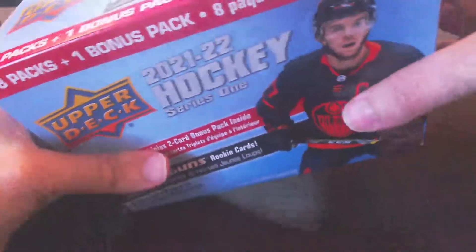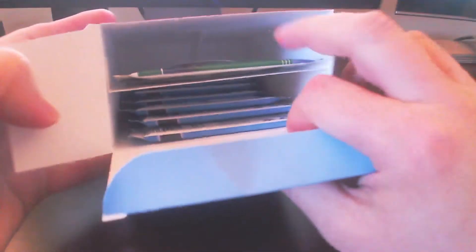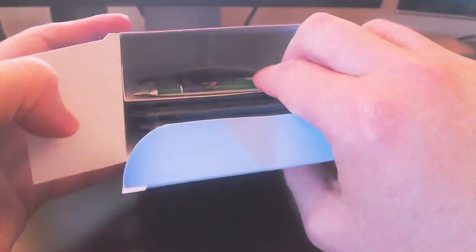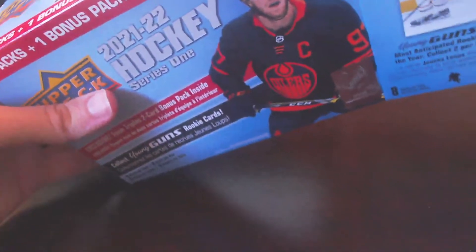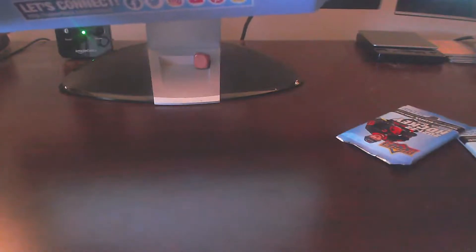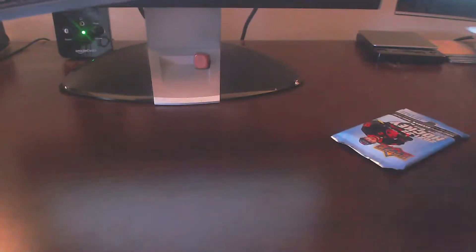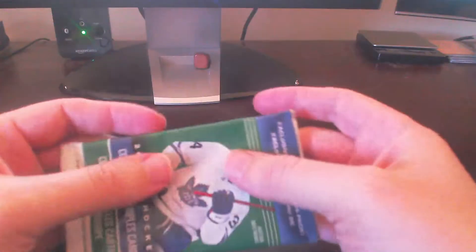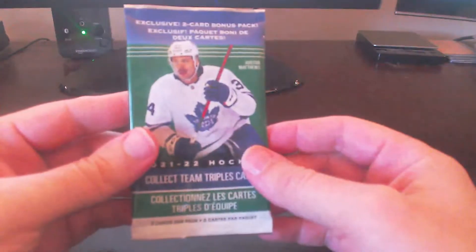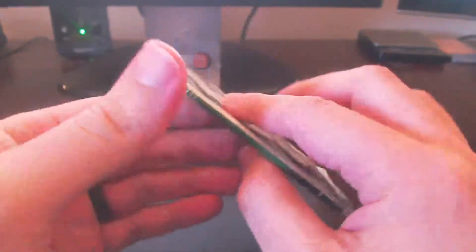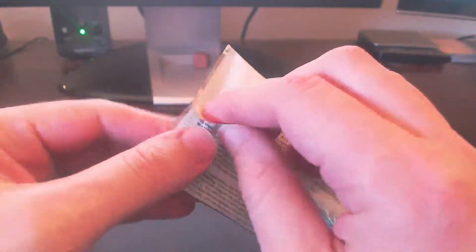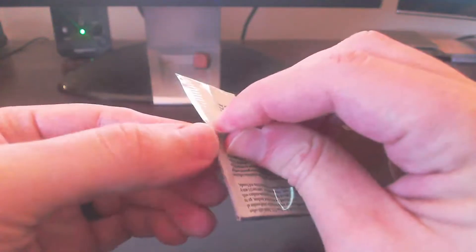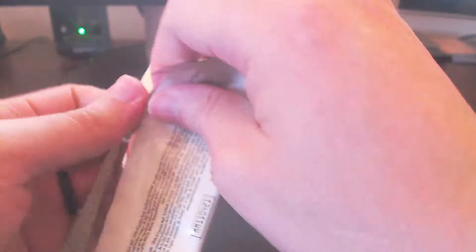So move the cellophane here for series one. We'll go ahead here and open up. There are all of our packs, including the team triples pack on top. So I'll go ahead and gently remove that. This is a two card pack, silver base, and I believe the gold variation, which are harder to pull here.